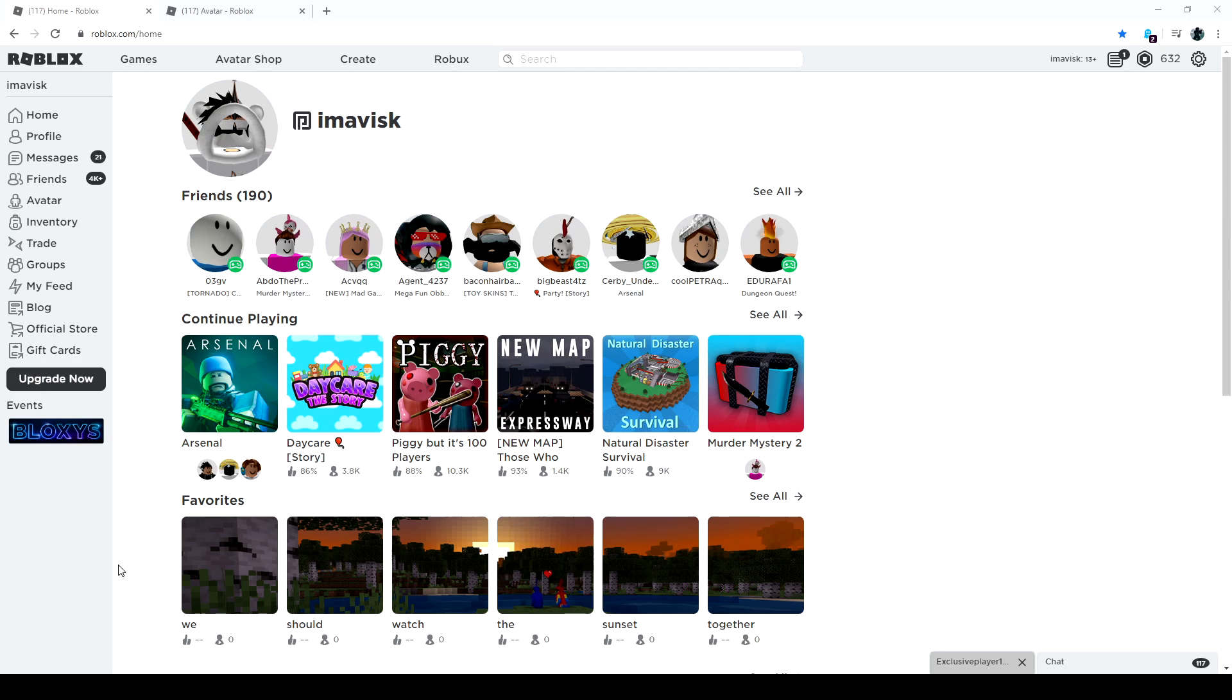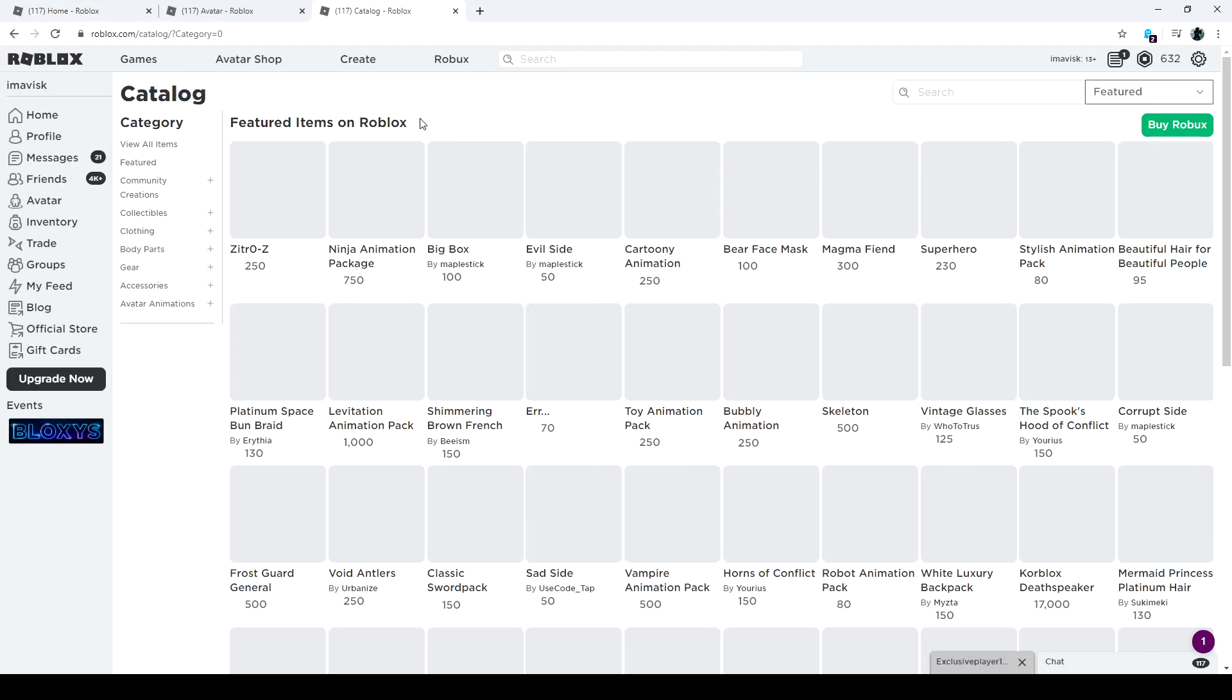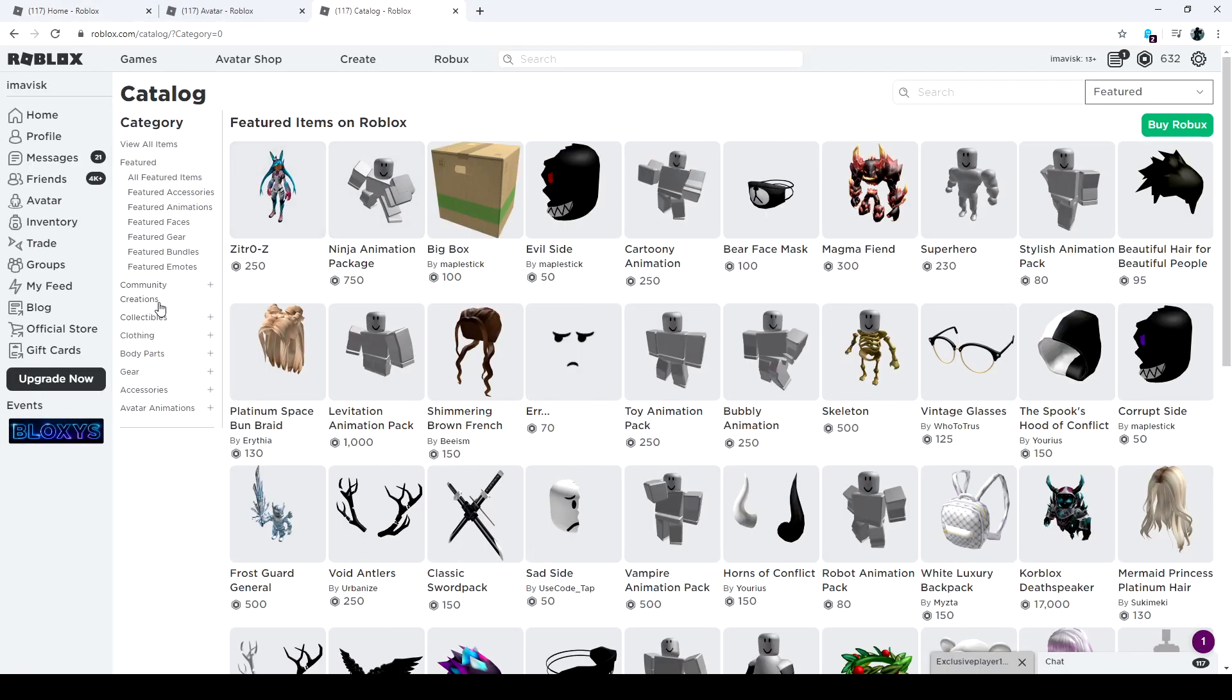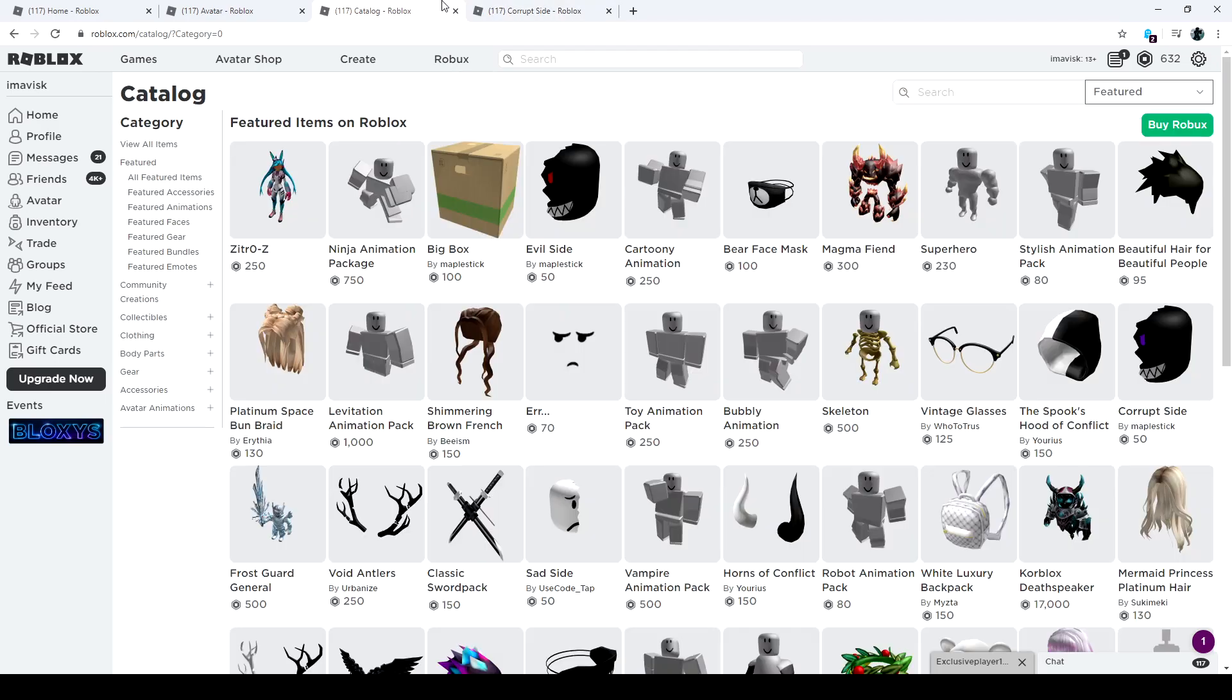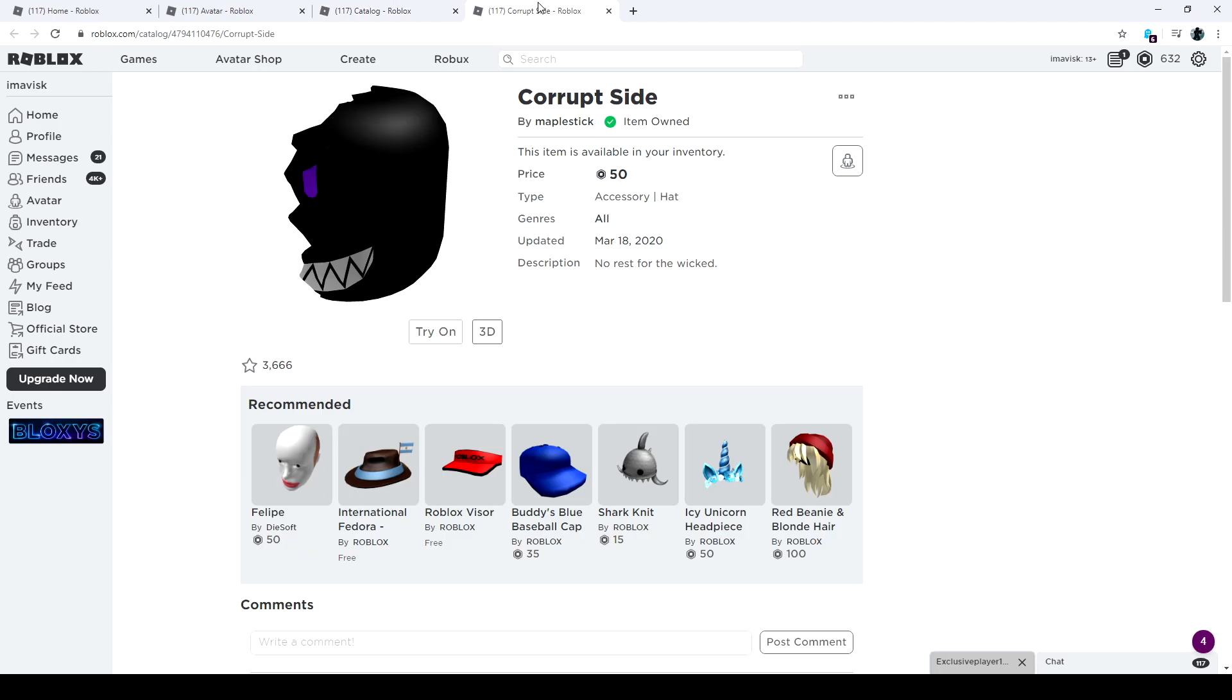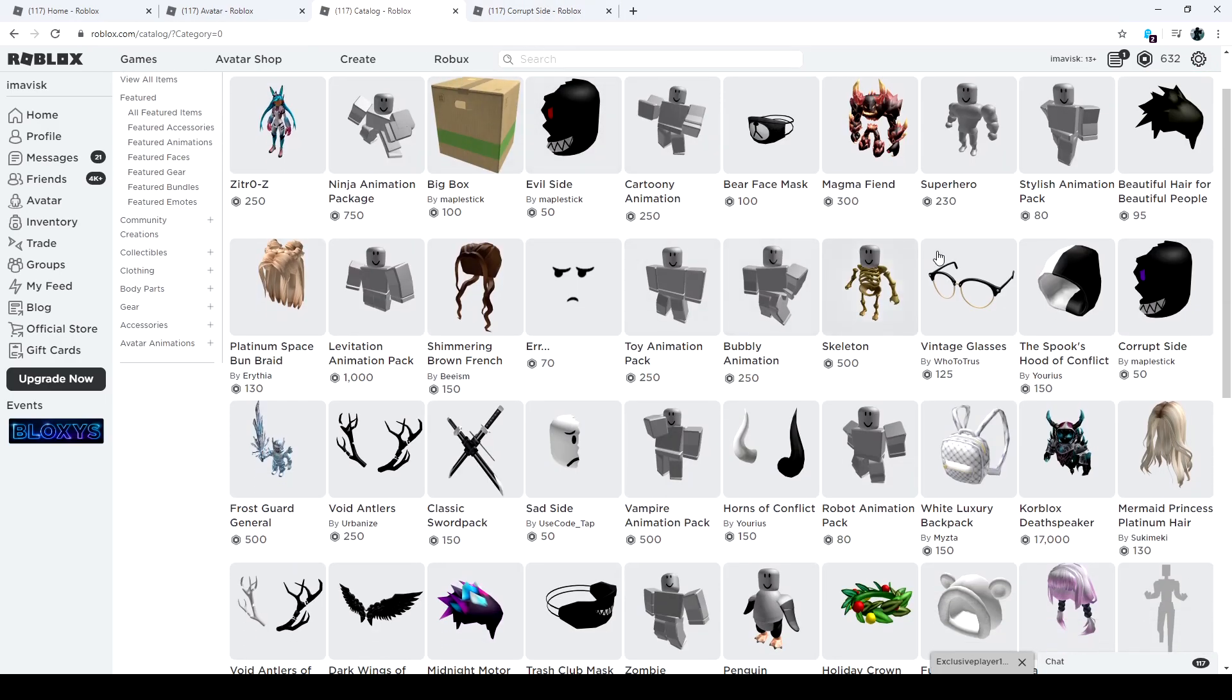Alright guys, there we go, background music running, and on today's episode we're going to take a look at a pretty cheap but scary UGC accessory. It's actually a follow-up for the evil side, and we can already see it, the corrupt side right over there. In my opinion, it looks pretty amazing. It has a purple eye instead of the red eye, so it's not a huge change. You just gotta pick the color you like the most probably.